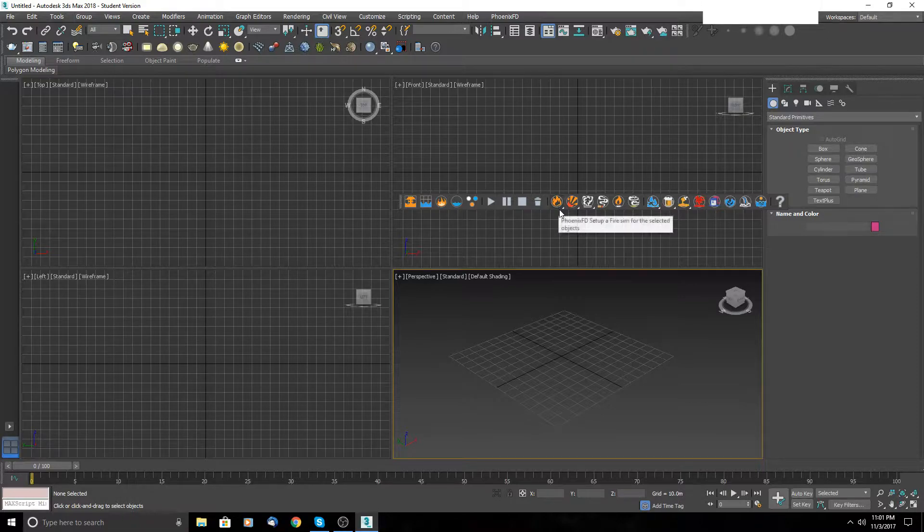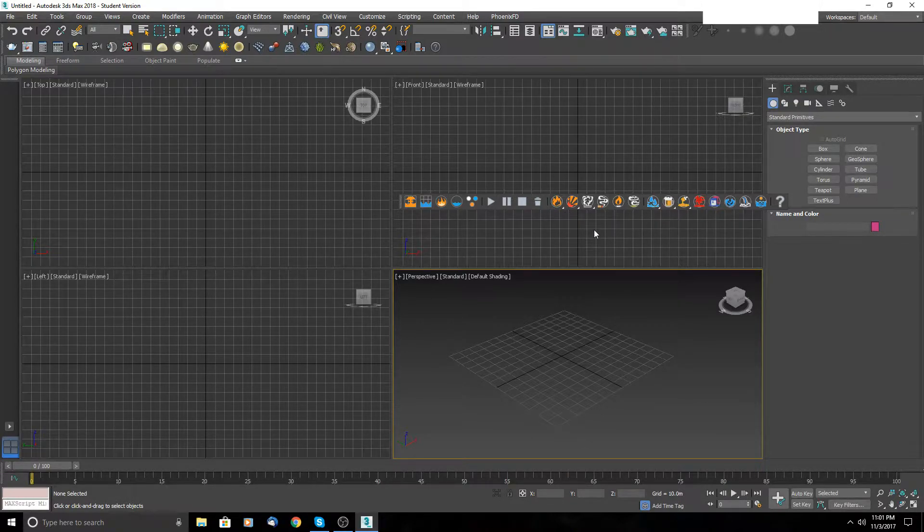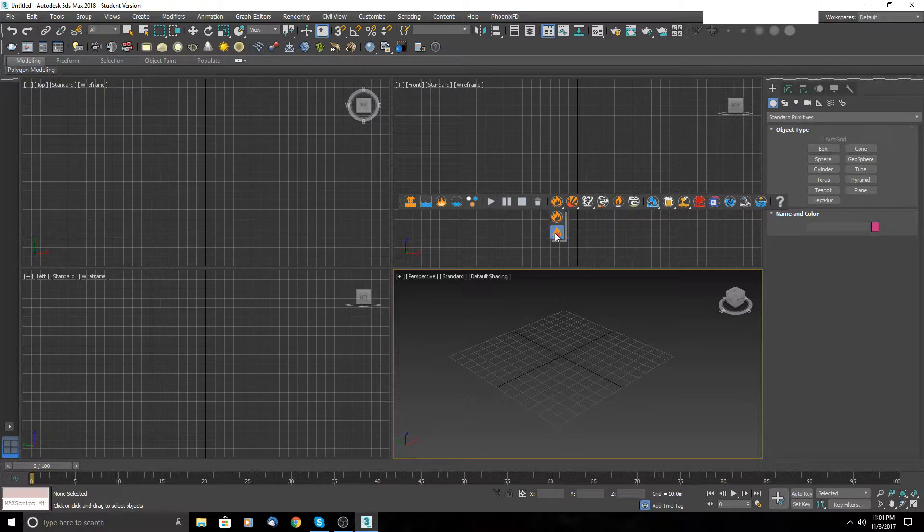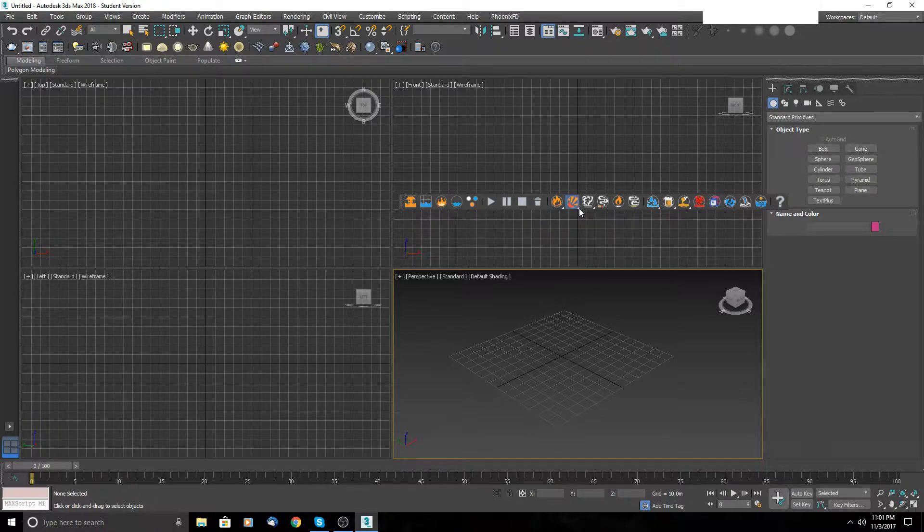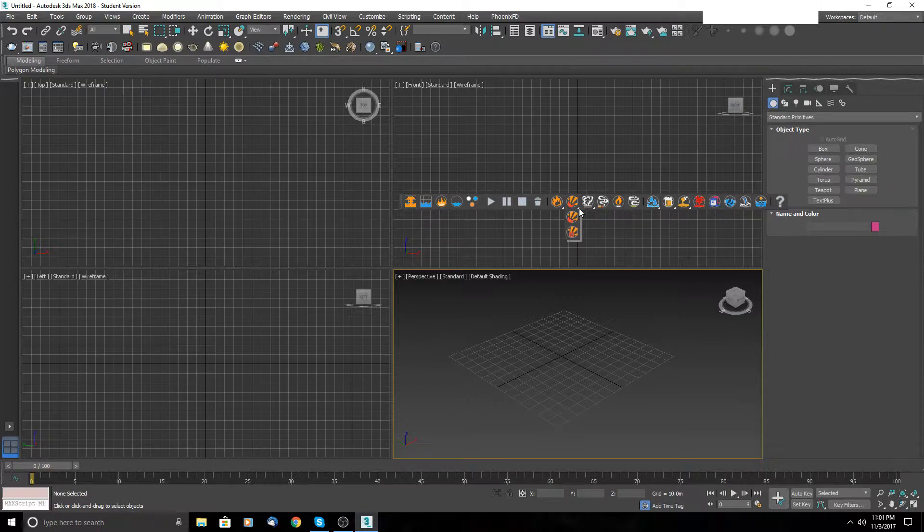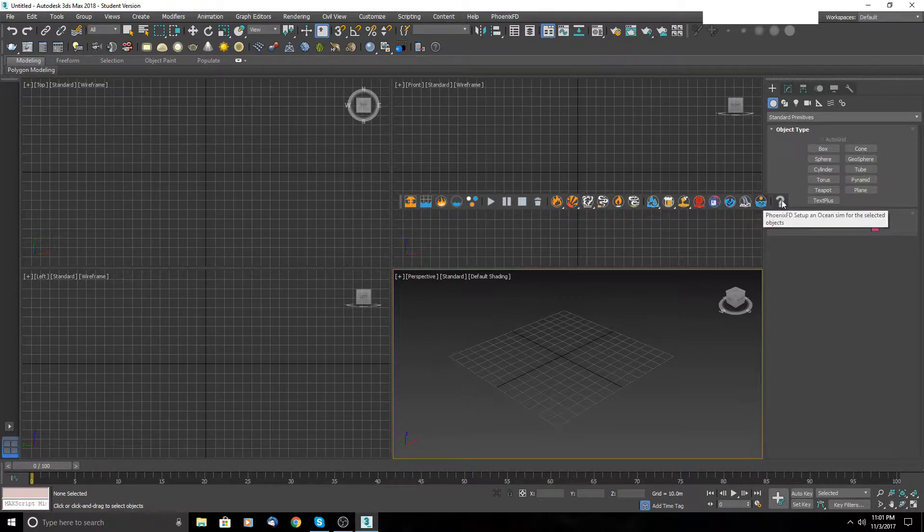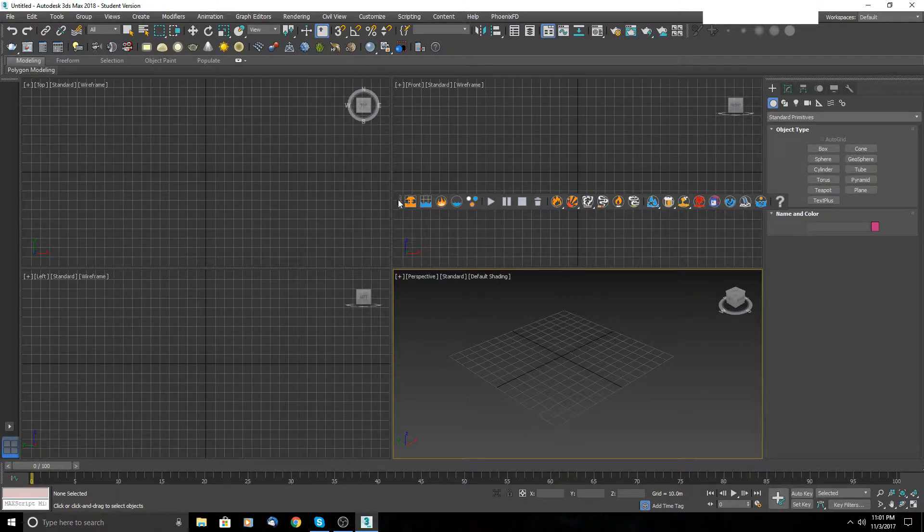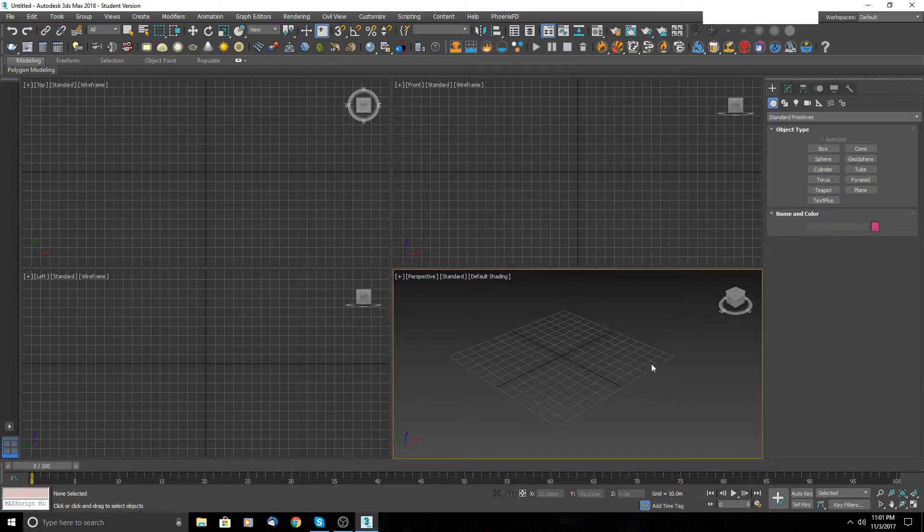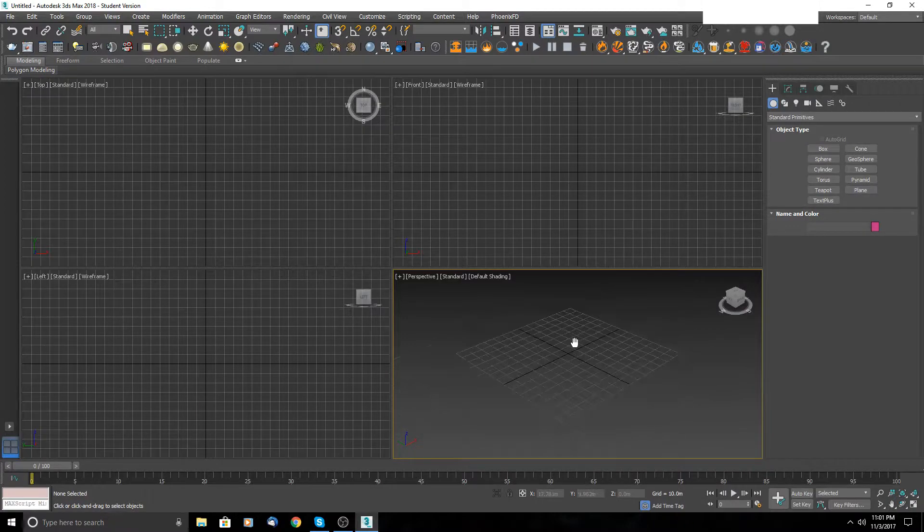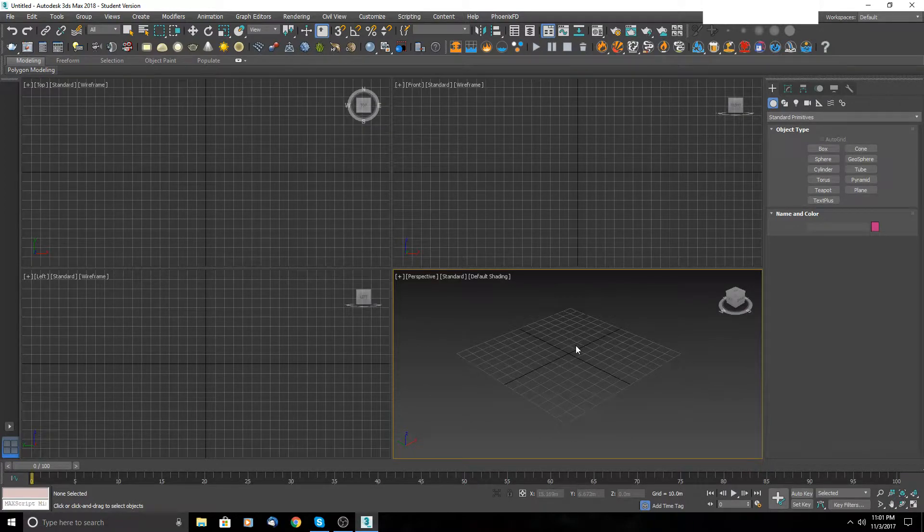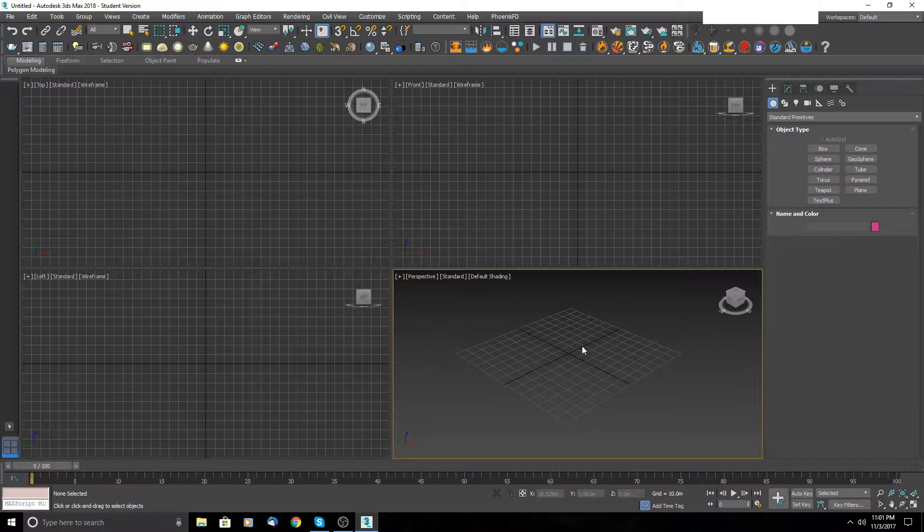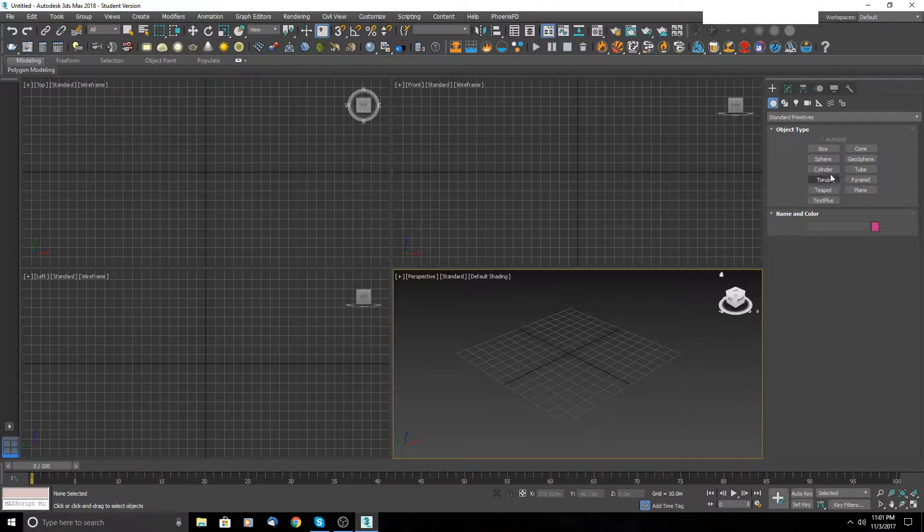Let's start to create a simulation. We need an object, actually an emitter. So I will create just a simple sphere using a random number here for presentation. And let's first start with some presets.